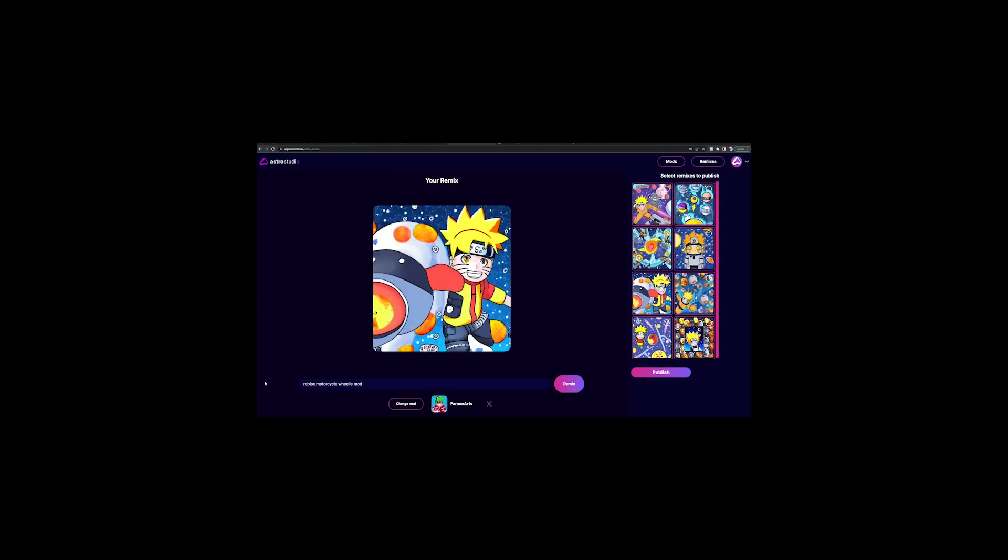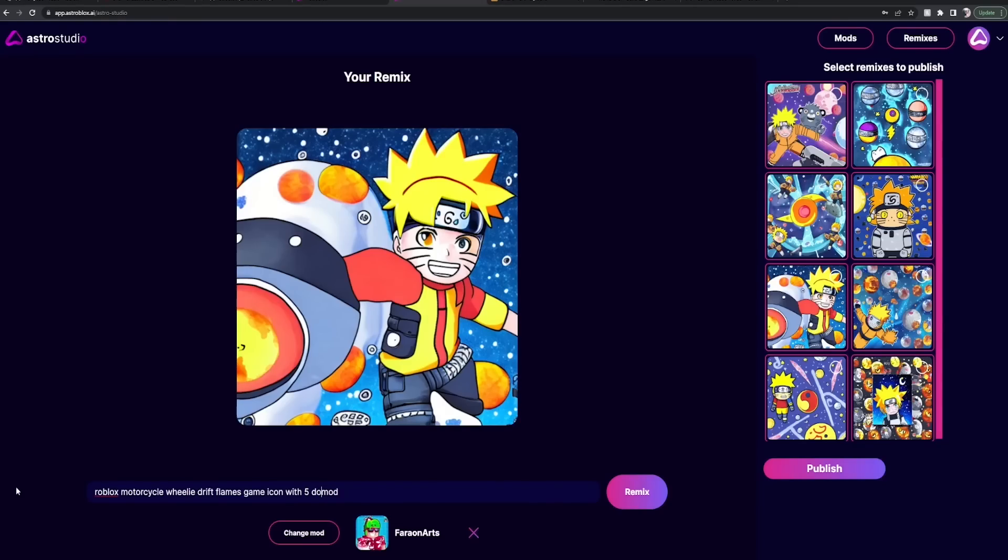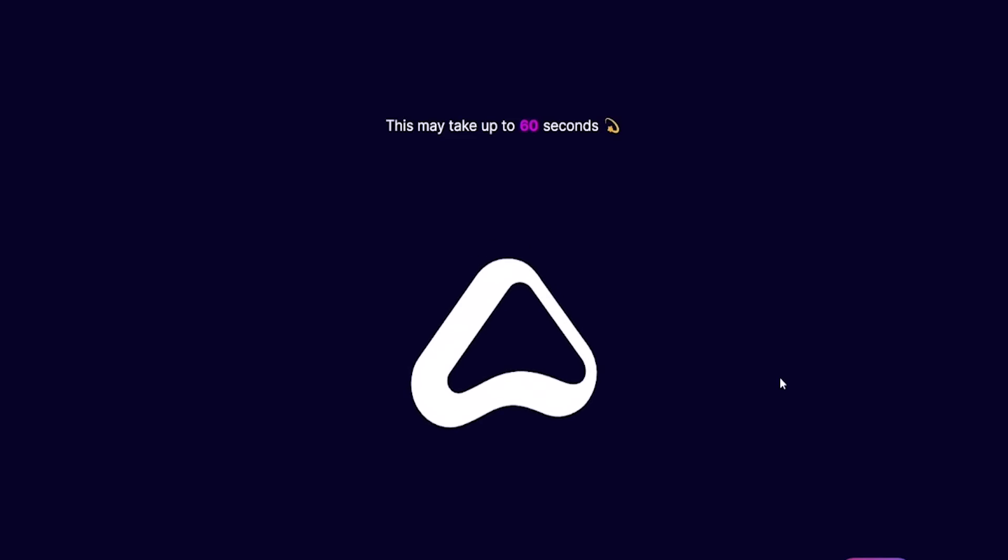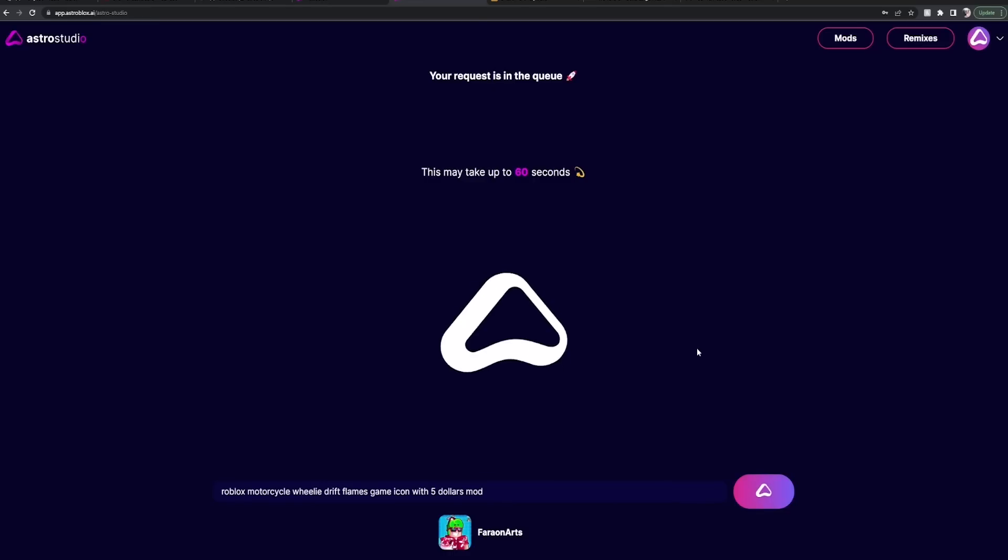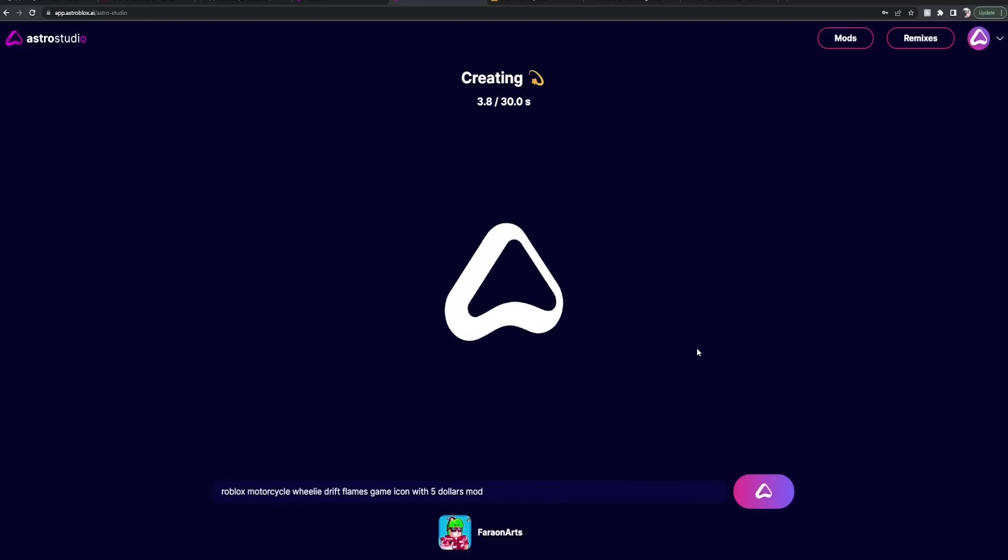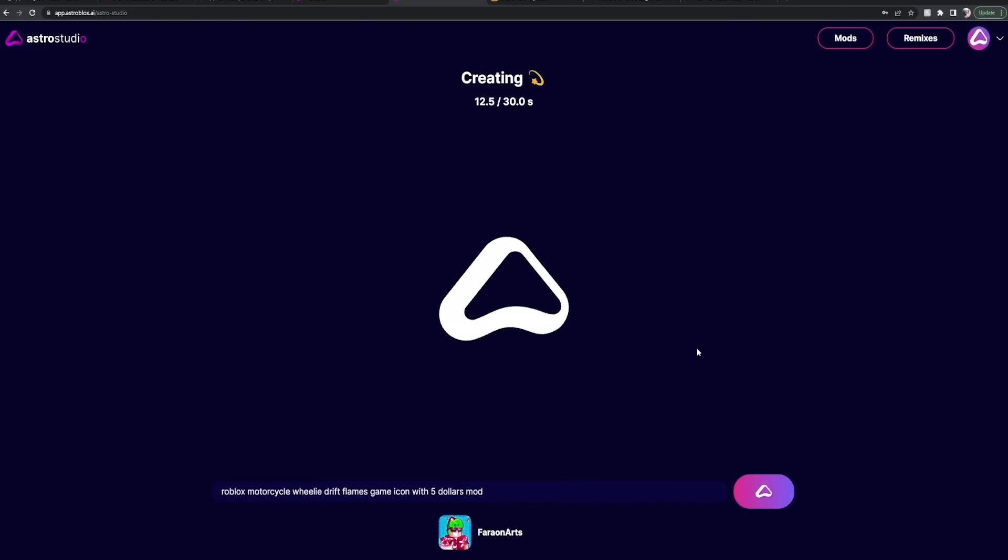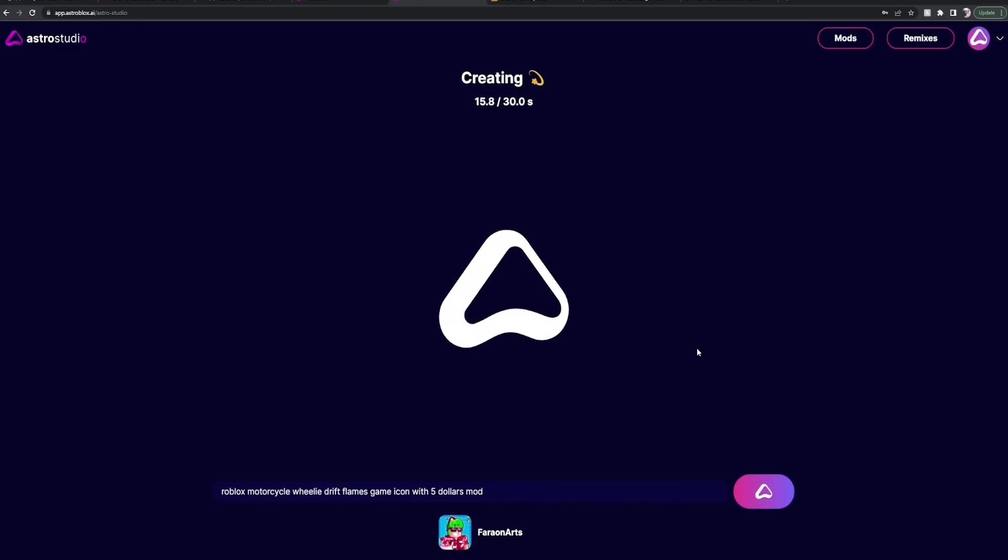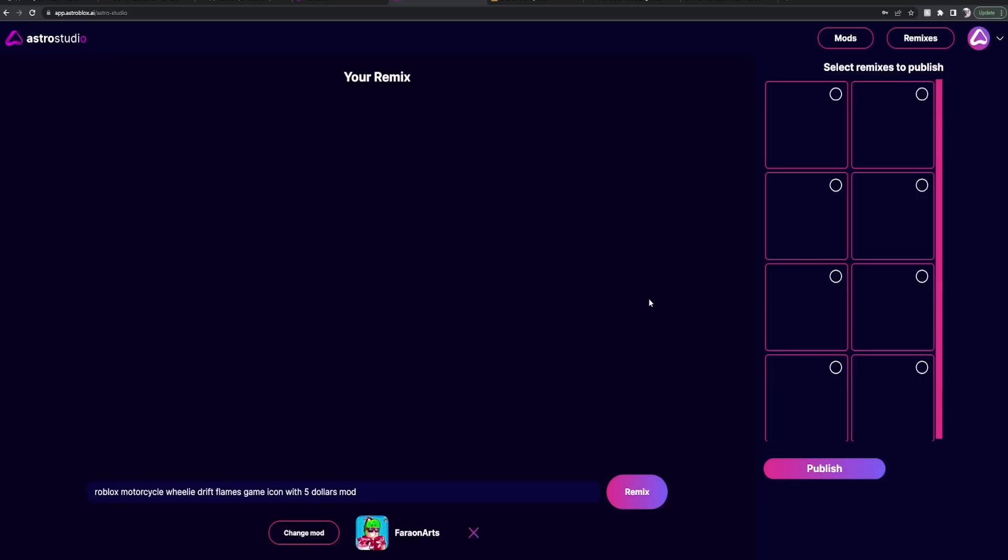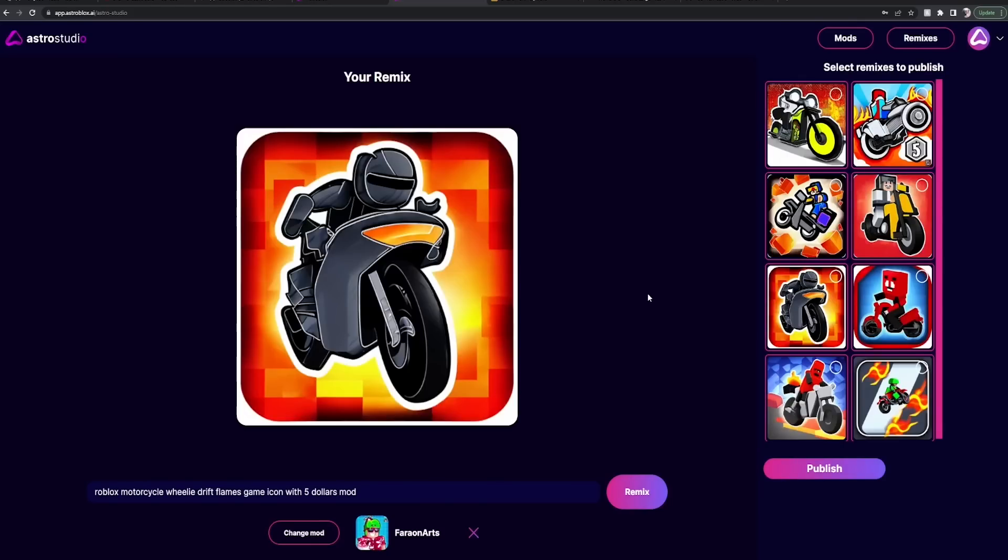Drift, yes. Drift, flames, yes. Game icon with five dollars. But I gotta see. What do you think, Kirsten? Listen, I'm really hoping we get something pretty extravagant. Something that looks like it costs five dollars. Maybe that's the thing. Maybe it can't actually generate the five dollar bill or the government.